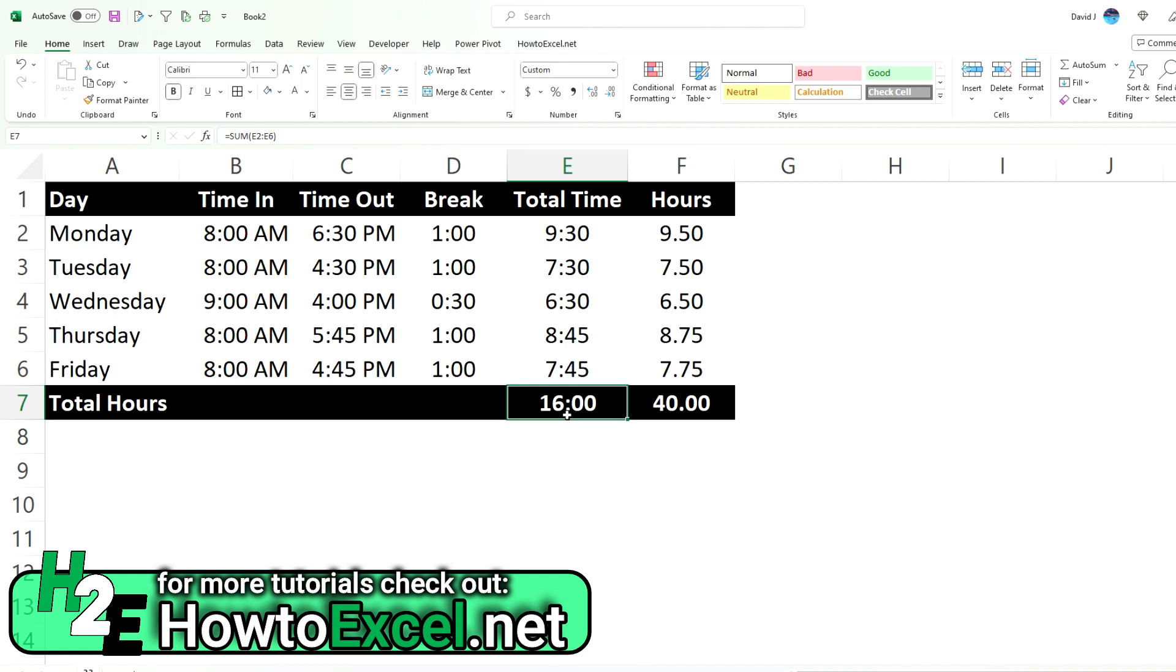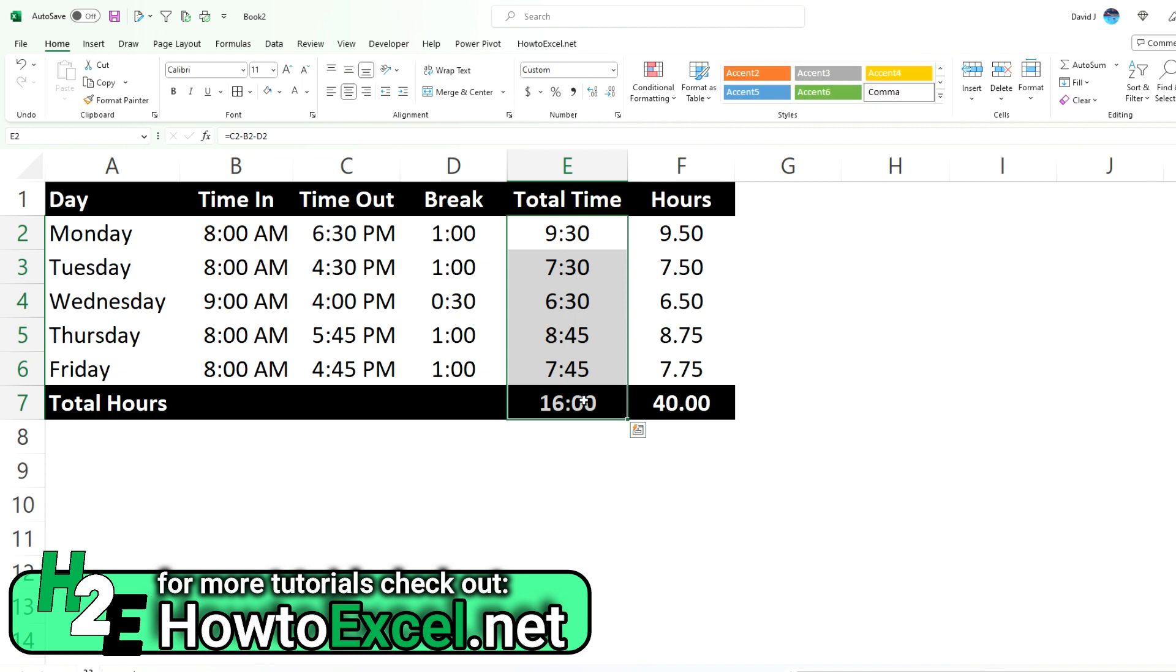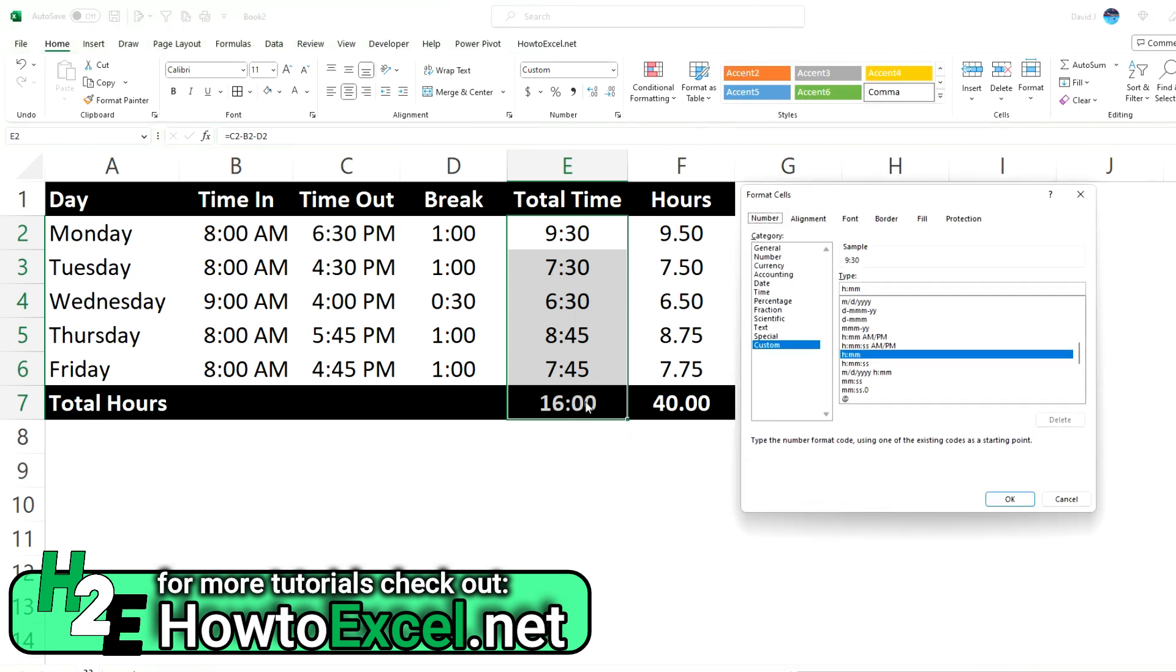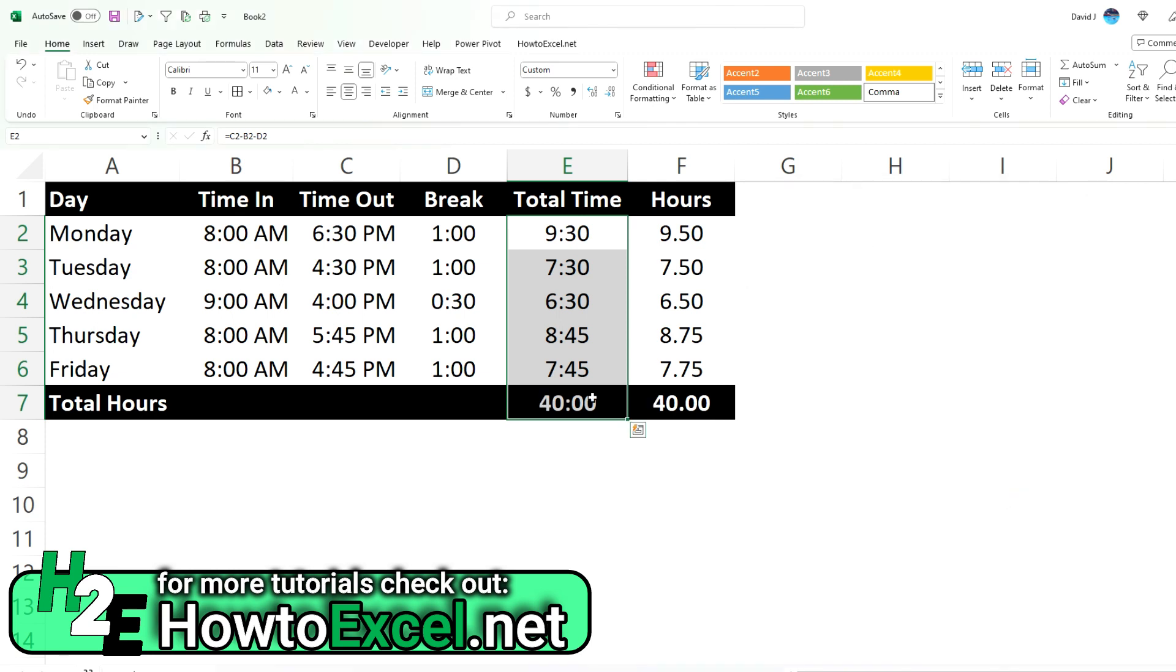So that's still might be a bit confusing. So I'm going to show you yet another method, go back into formatting options. And for elapsed time, we actually put the H in square brackets. And now if we do this, now I've got the correct 40 hours showing up.